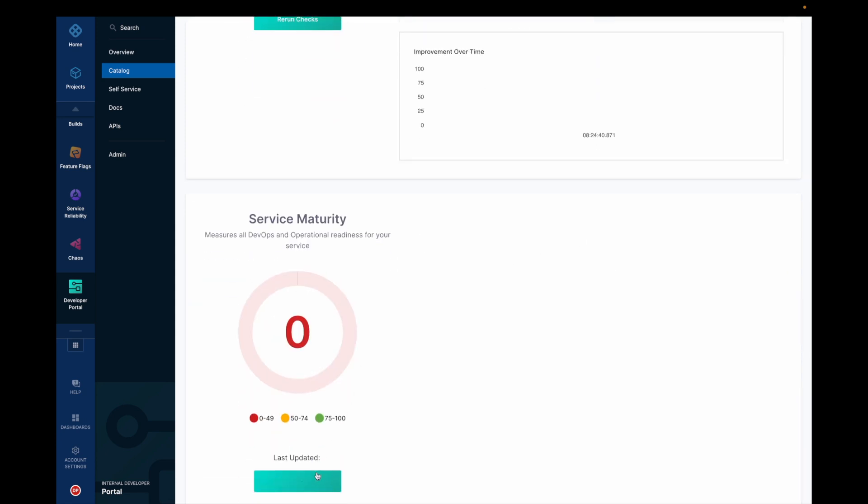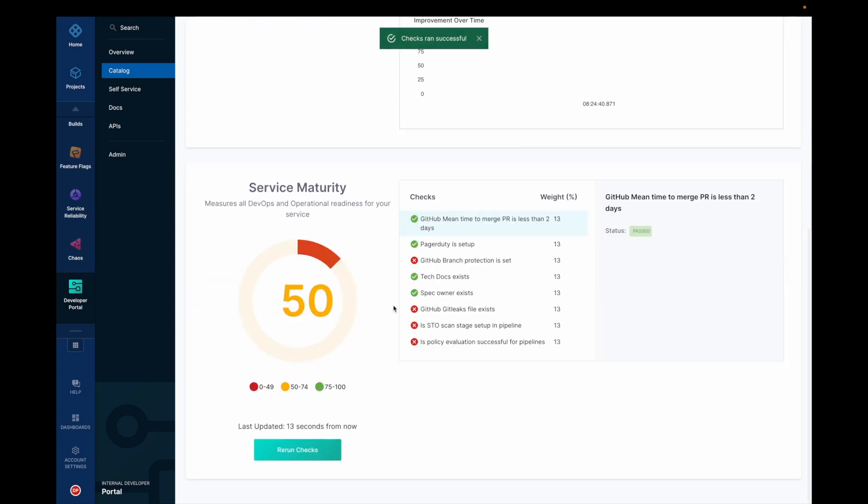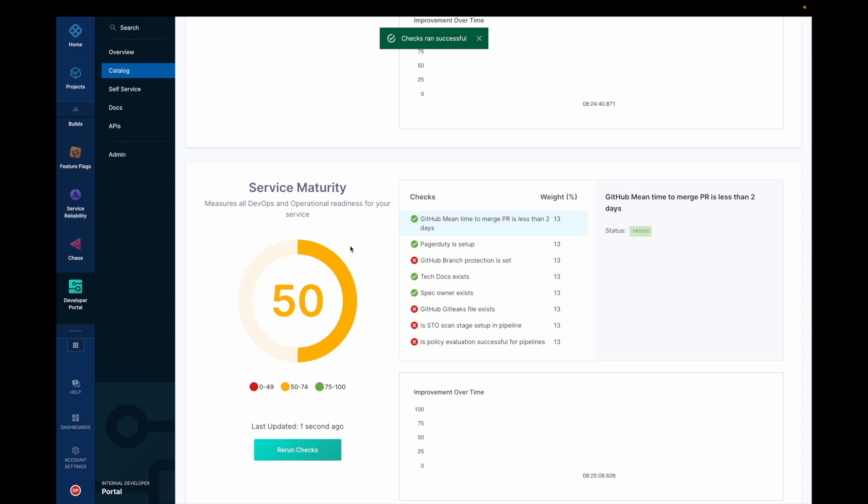And I think for service maturity, which was already present as a scorecard, these all tests have passed, checks have passed. And this is the weightage of each checks.